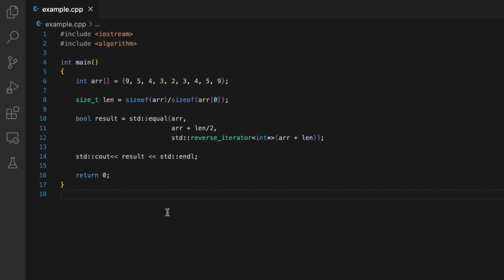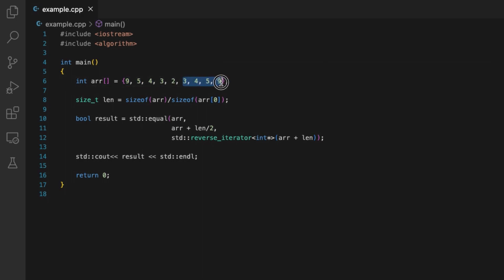How to check if an array is a palindrome in C++. By palindrome we mean that the first half of the array is equal to the second reversed half of the array, like the first element should be equal to the last element.